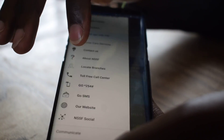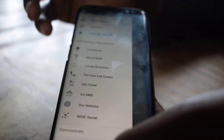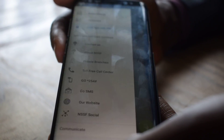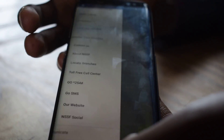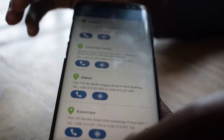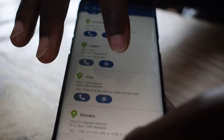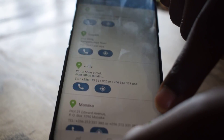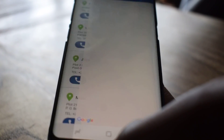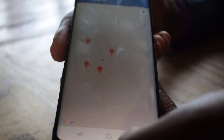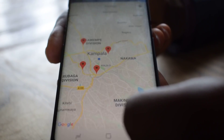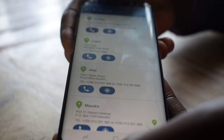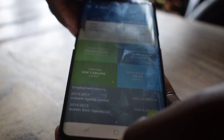You can also locate the nearest branches from where you are. In case you go into a district and need to access one of our branches, you can use the branch locator, which will show you where our branches are. From your current location, you can select this to show you the nearest branches using Google Maps. That is our branch locator.